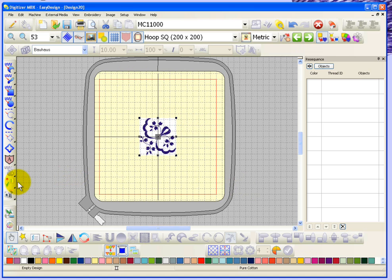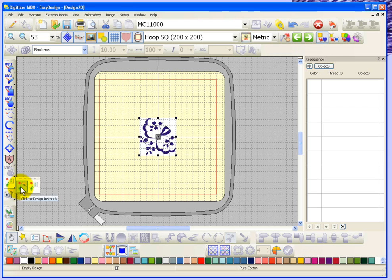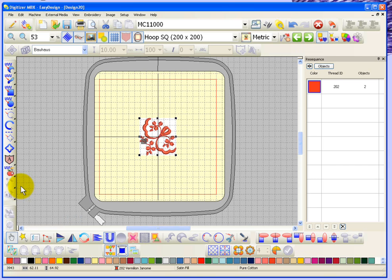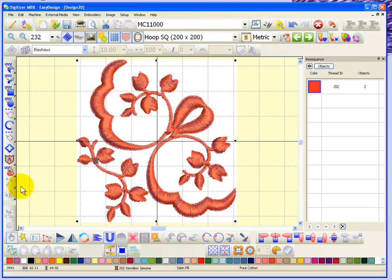Looking at this tool there's a little triangle - if I click right over the triangle the tool will fly open and show two options: Click to Design Instantly or Click to Design Advanced. Starting with Click to Design Instantly, when I click it, it literally goes ahead and instantly converts the design into embroidery. Taking a closer look, you can see that all of the elements were converted into stitches automatically.